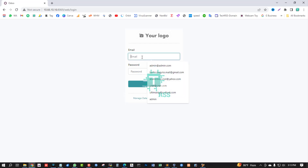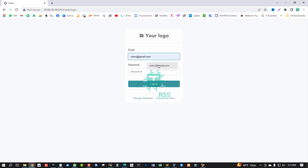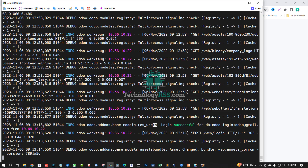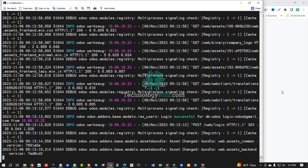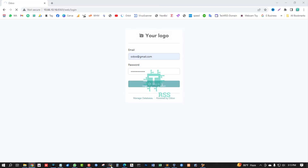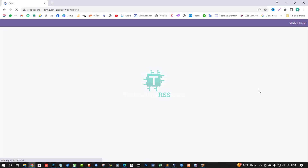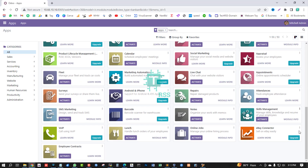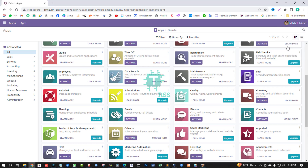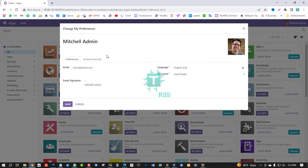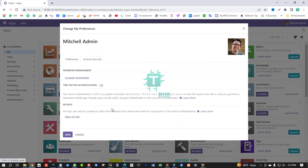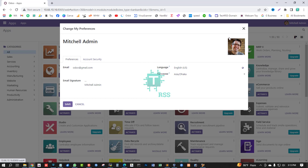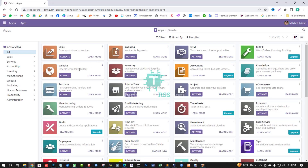Yes, coming up to the login page. Enter odoo@gmail.com and your password, then click Login. Login is successful. Odoo 16 version installation is done — this is the Community Edition. You can now install any addons from this.